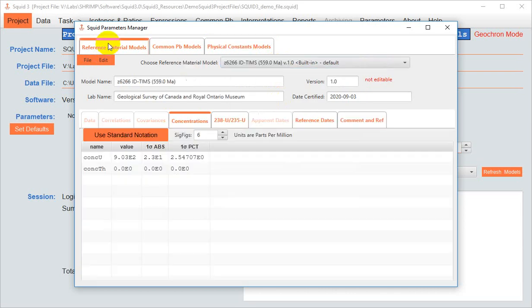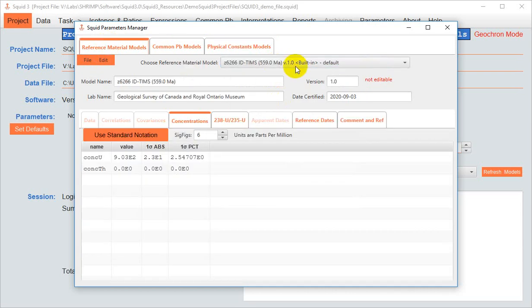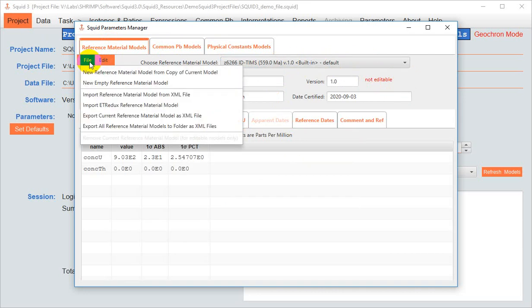The models that come preloaded with SQUID3 are not editable. However, you can make new models from scratch or edit copies of existing ones.